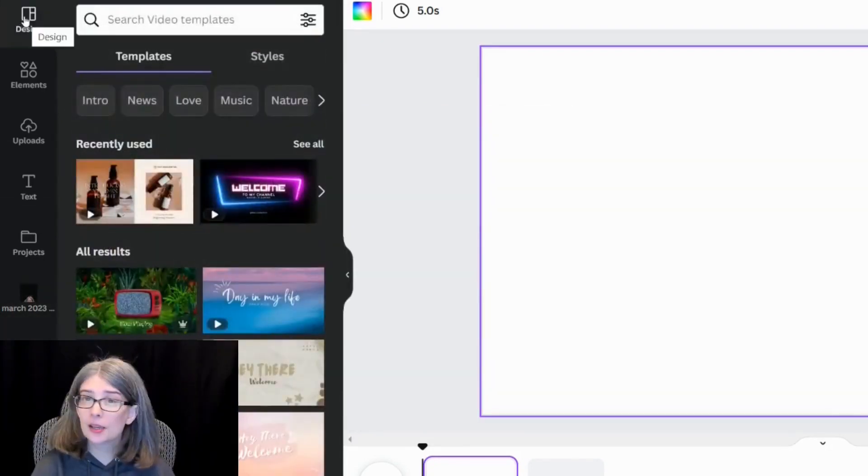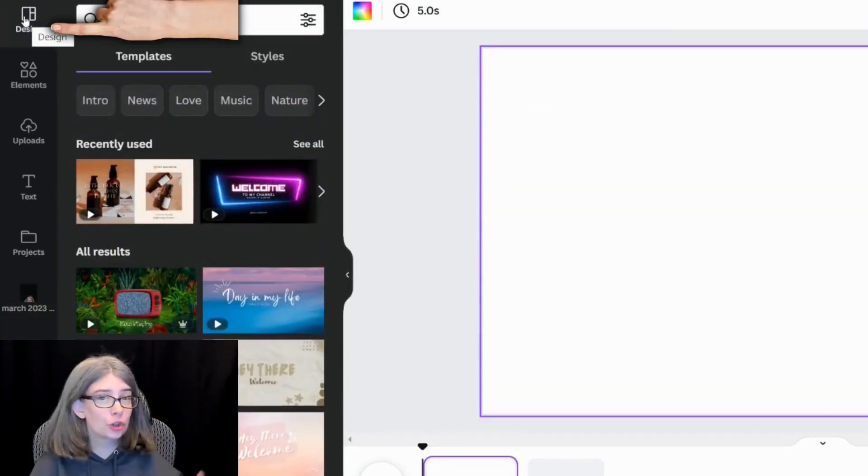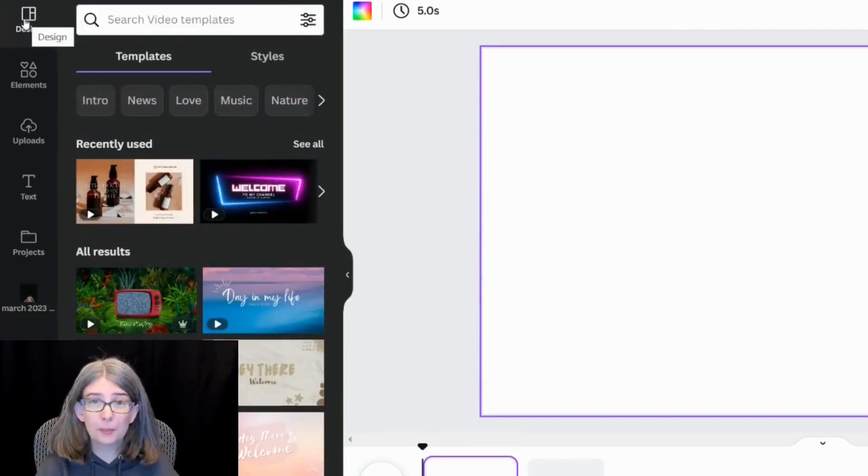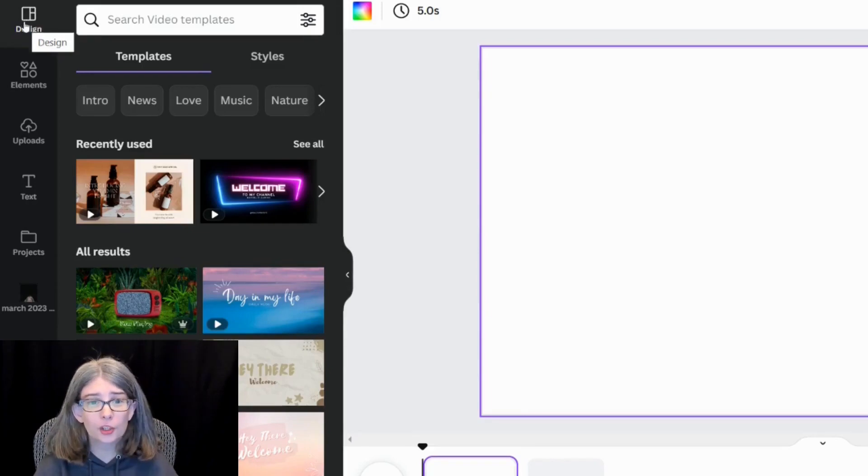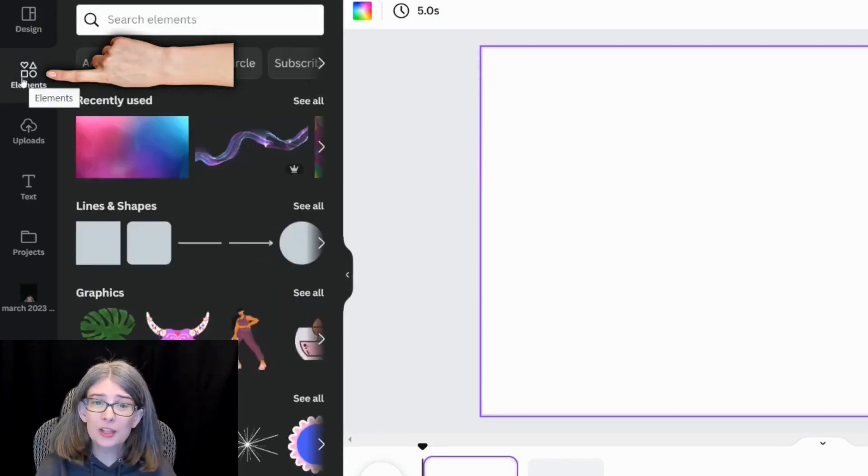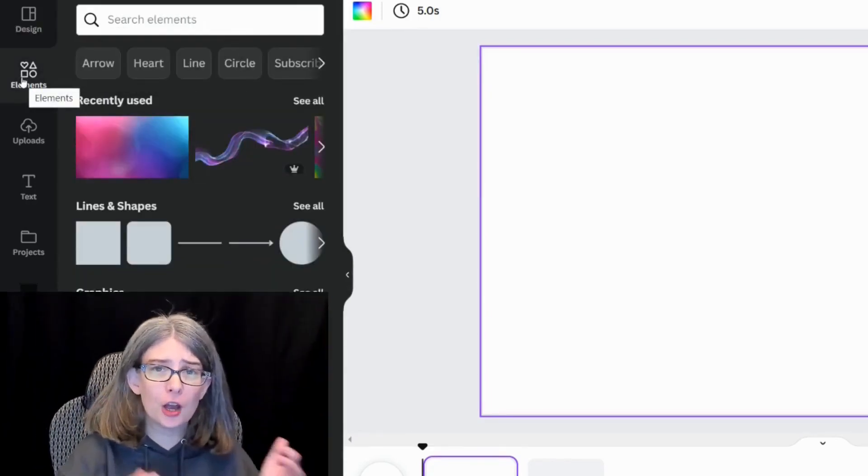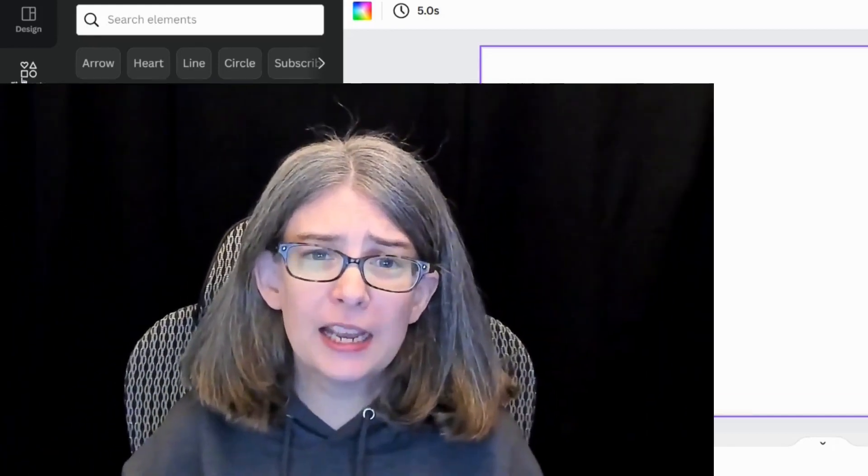Up here at the top, there's Designs where you can choose video templates for your project. There's elements where you can choose things like photos, videos, lines, shapes, charts.